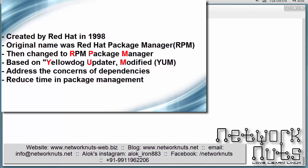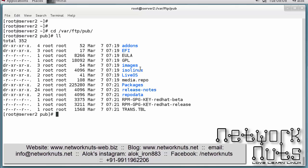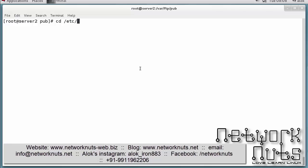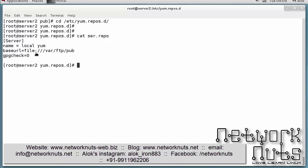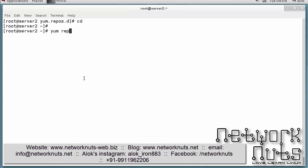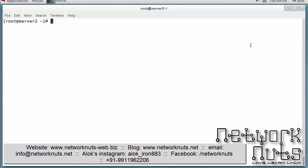My machine is already configured as both a YUM client and server. I had already copied my whole RHEL DVD here and configured it as a local YUM client using the file protocol. If I check with the `yum repolist` command, I'm able to access approximately 4305 packages. That's great.